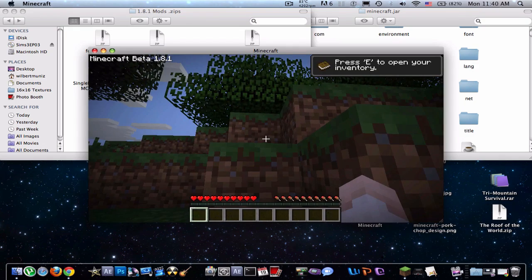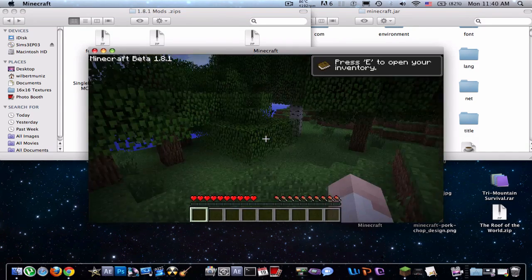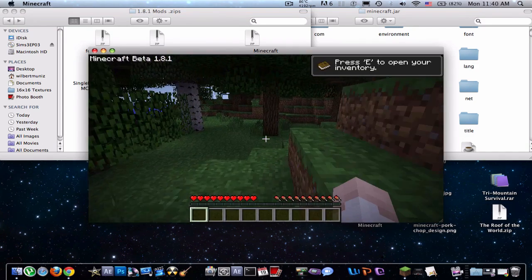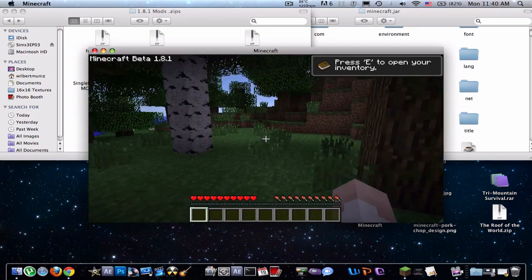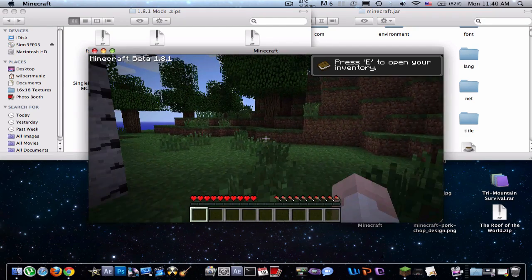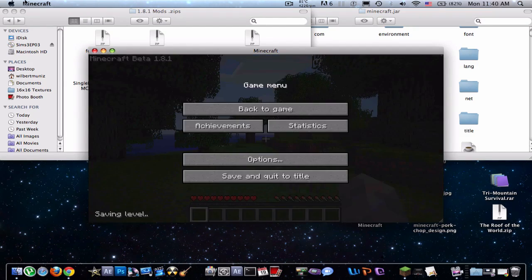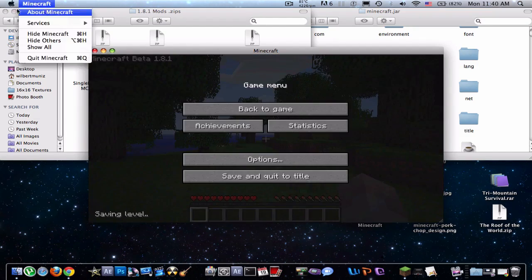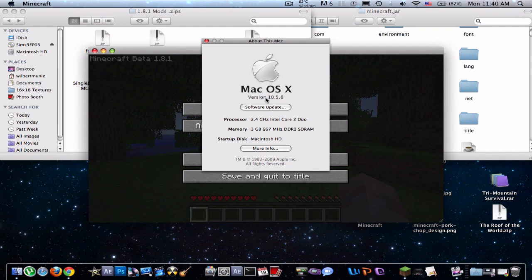But alright, there we are, as you guys can see, I am playing Minecraft, it's a little laggy right now because I'm recording, but I'll just show you guys that I'm using the Mac 10.5.8,